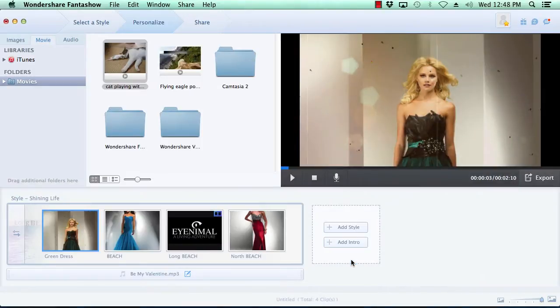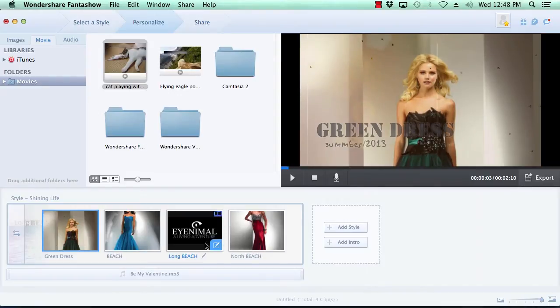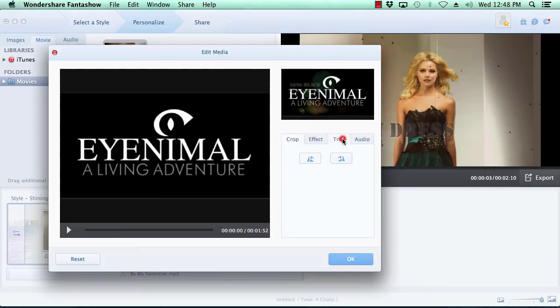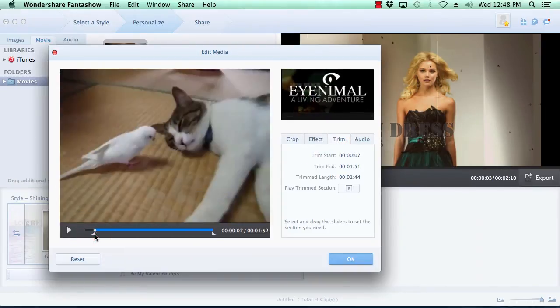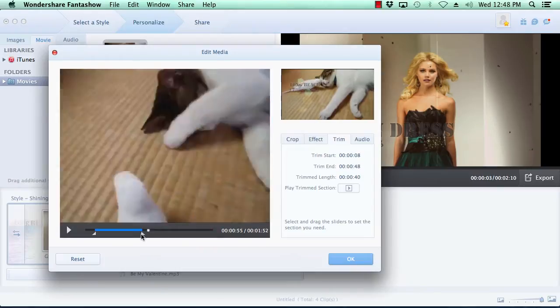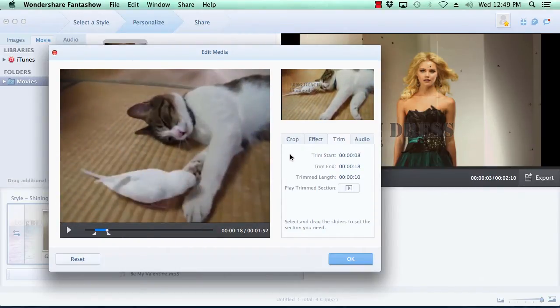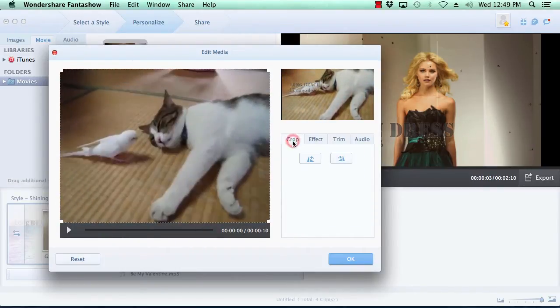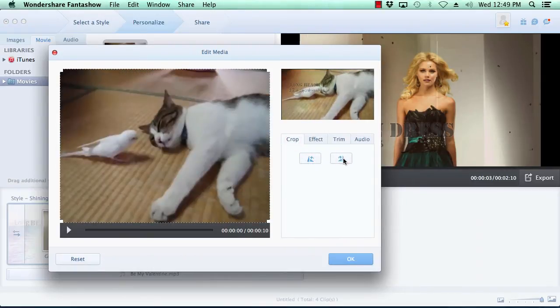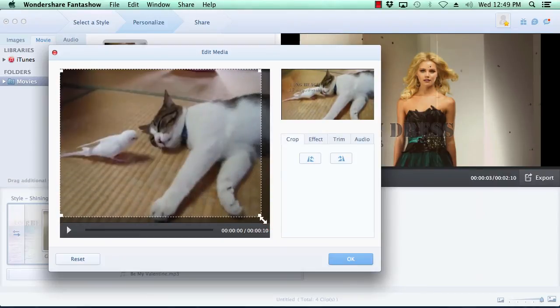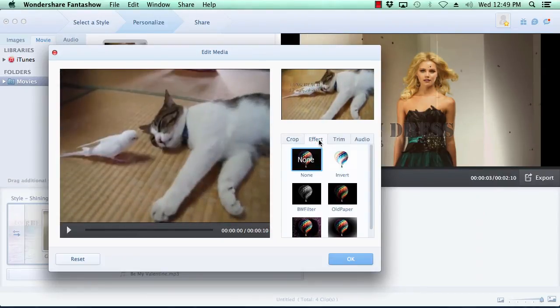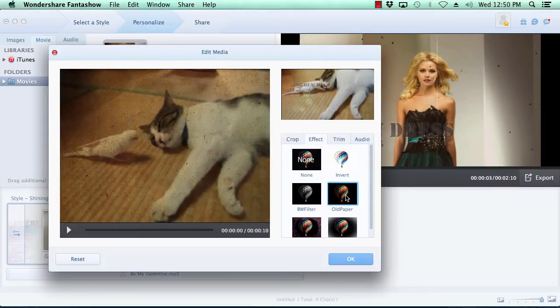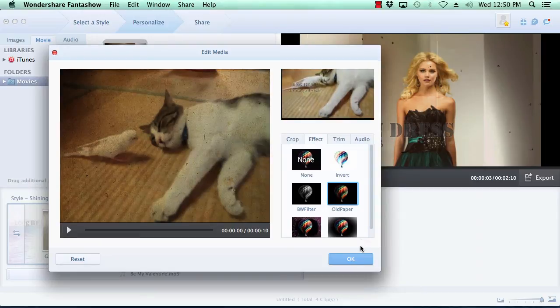Editing movies, you have the extra option of trimming the beginning or ending of the clip. As with the photo customization options, you can also rotate the video, crop the video, and add a custom filter to the video. As before, once you're done customizing your movies, click the OK button to move on.